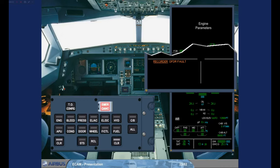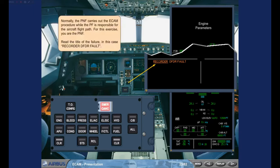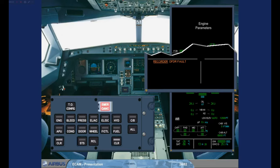Read the title of the failure. In this case: Recorder — Digital Flight Data Recorder Fault. In this case, there are no actions required. So, after confirmation from the pilot flying, the caution message can be cleared by pressing one of the CLR keys on the ECP.